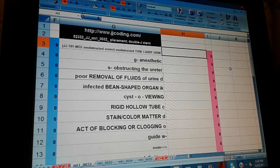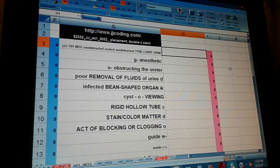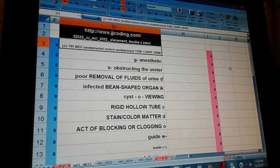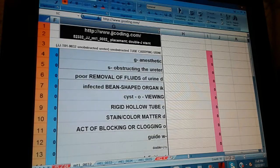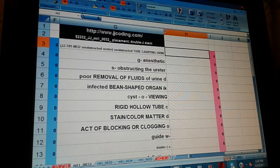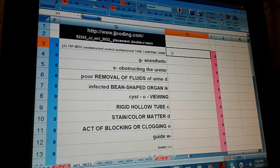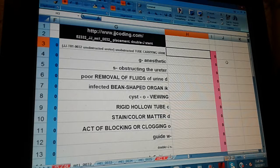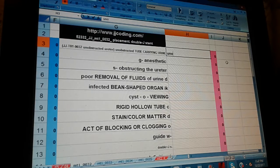Now we're going to do the little quiz. Unobstructed — tube carrying urine. Unobstructed is in lowercase, so you just type that, and then tube carrying urine. Unobstructed ureter.